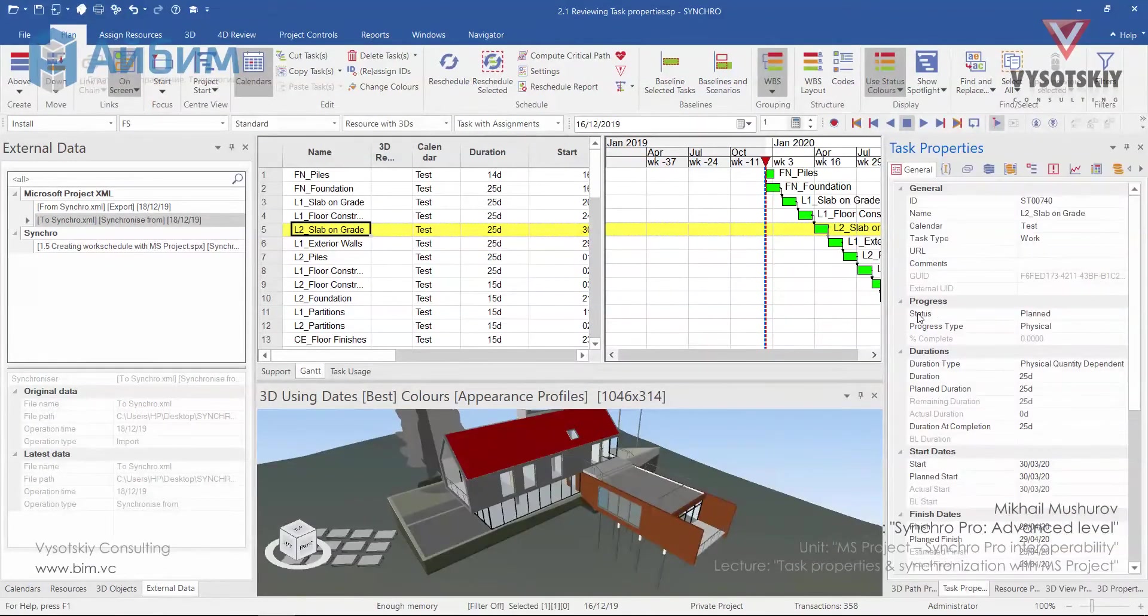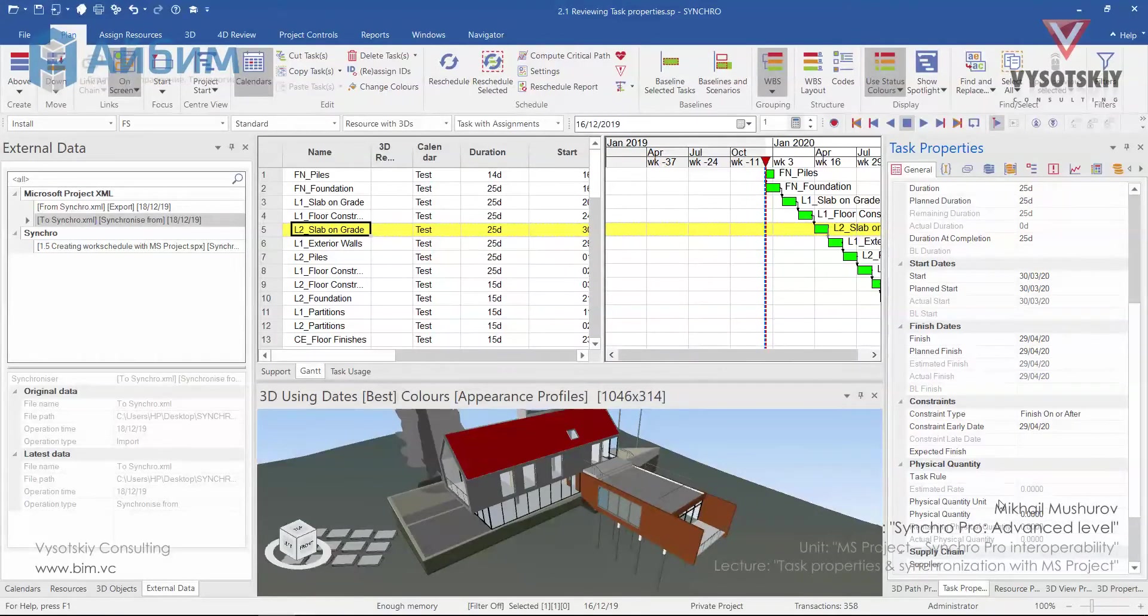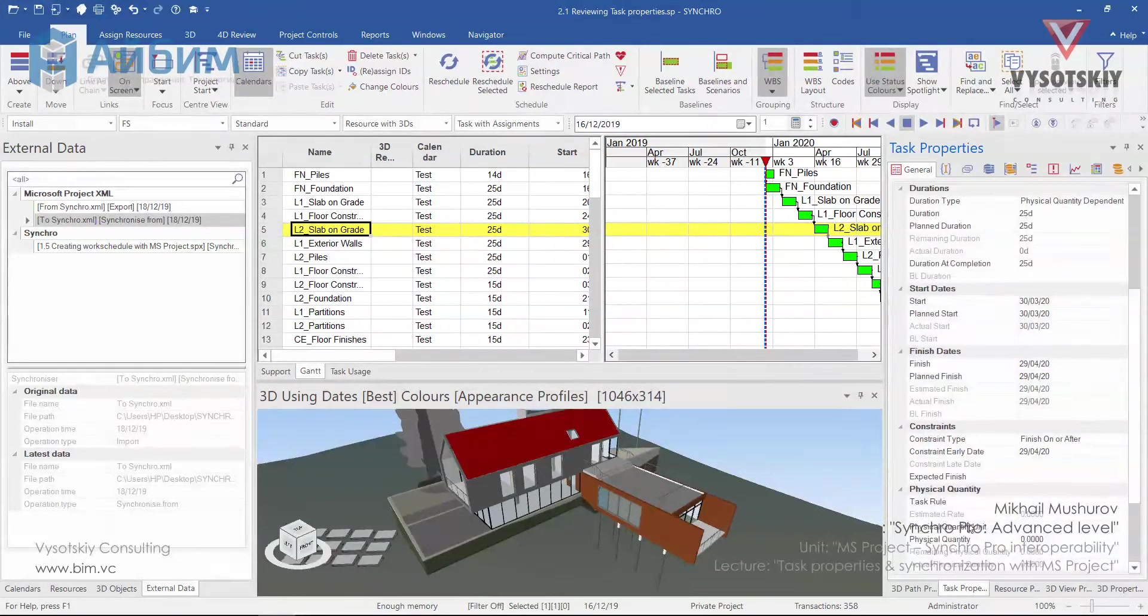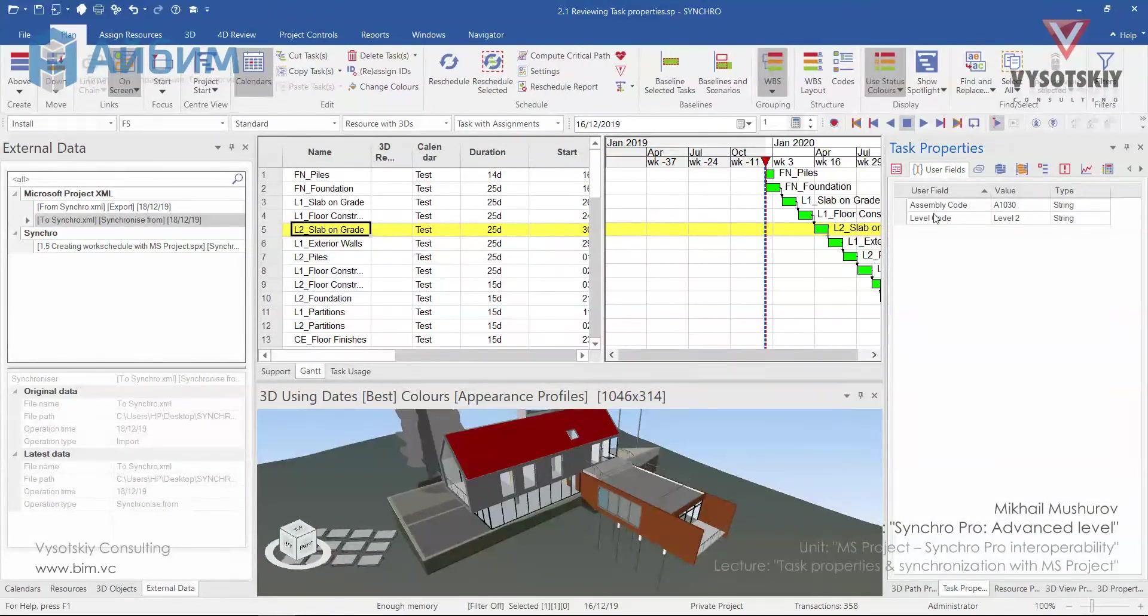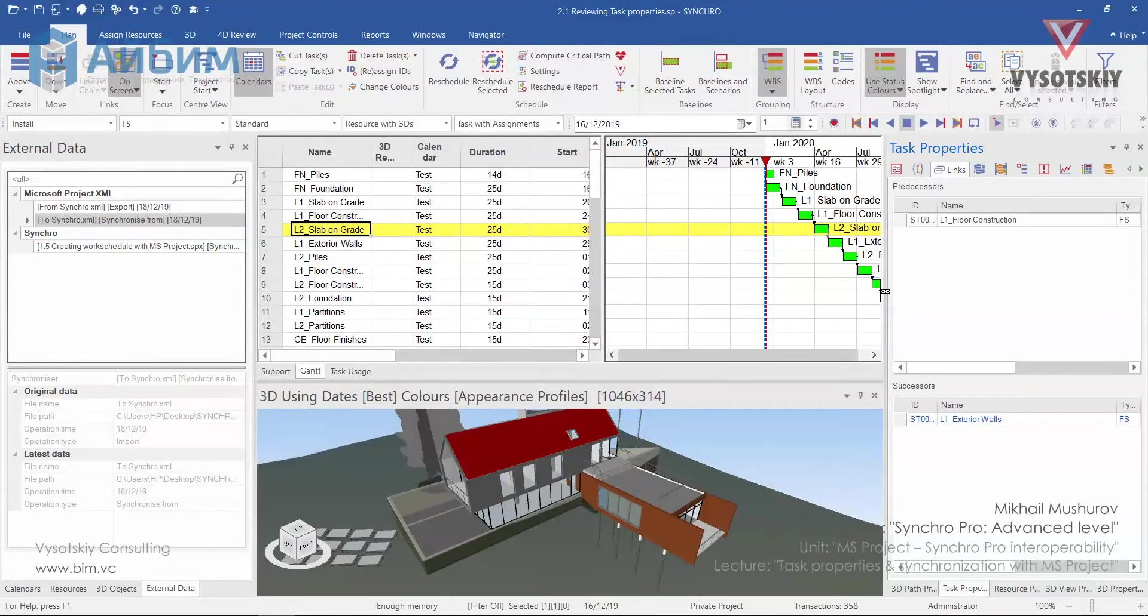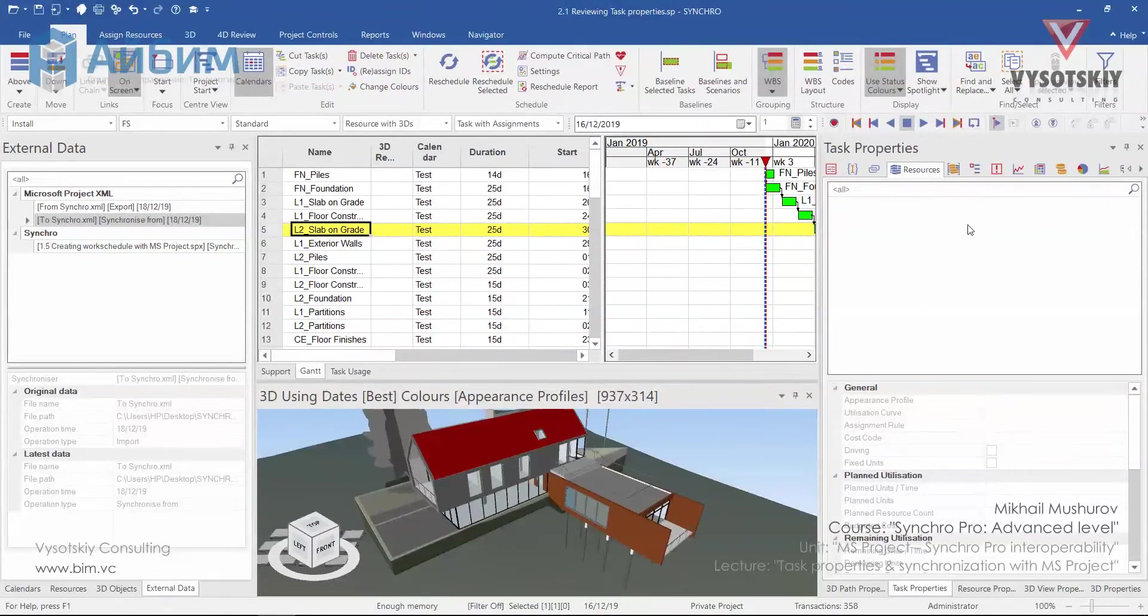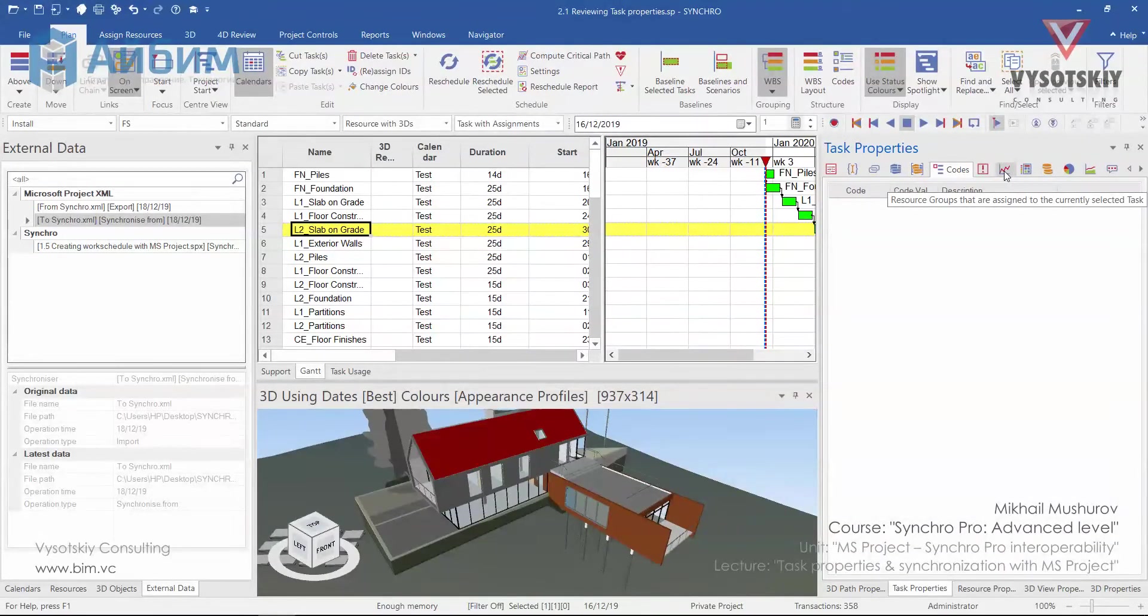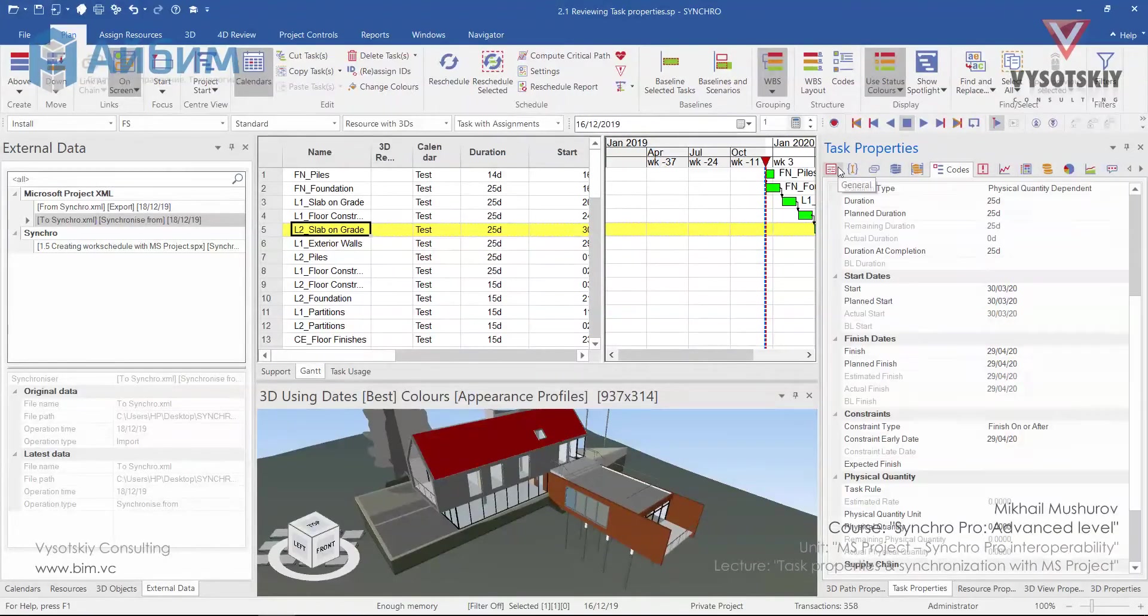We will talk more about the progress, durations, and constraints along with physical quantity dependencies in the further course of the lectures. As you remember, we created two user fields inside Microsoft Project. So these values came along with the file. All the links can be reviewed from the Links panel. The Assigned Resources field is empty now. We haven't assigned anything nor any groups. And we haven't specified the codes. All these things will be done in the course of the lectures. See you today.